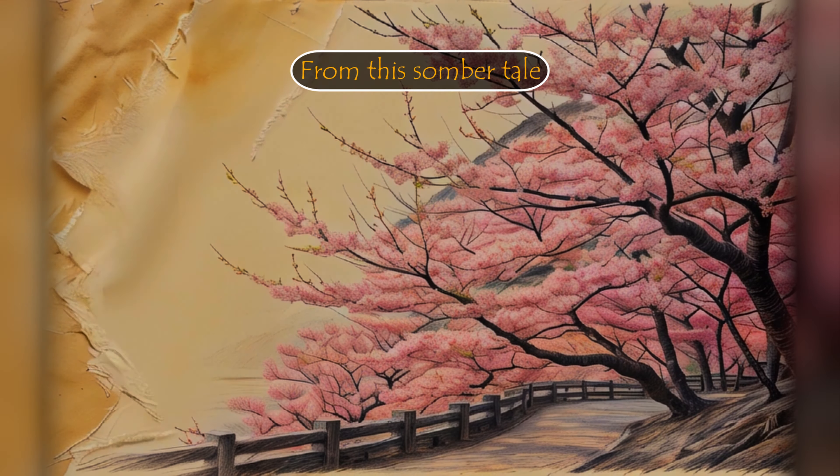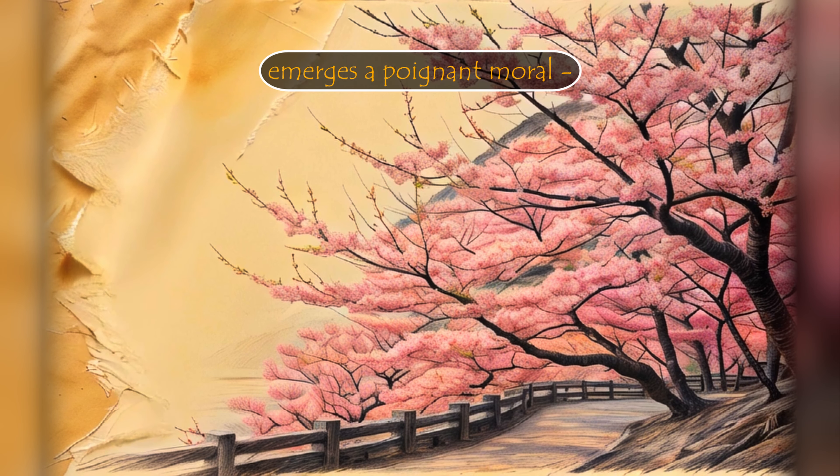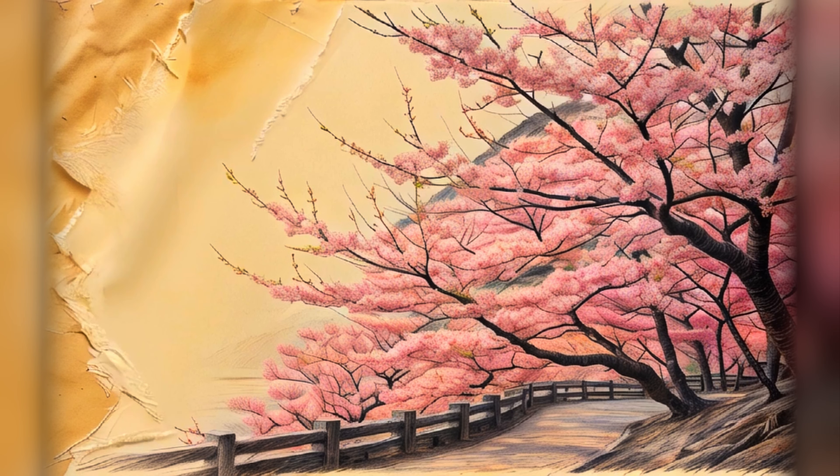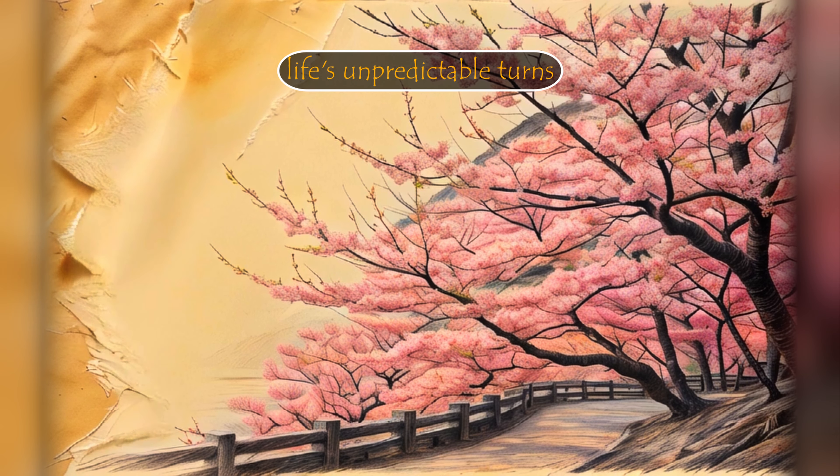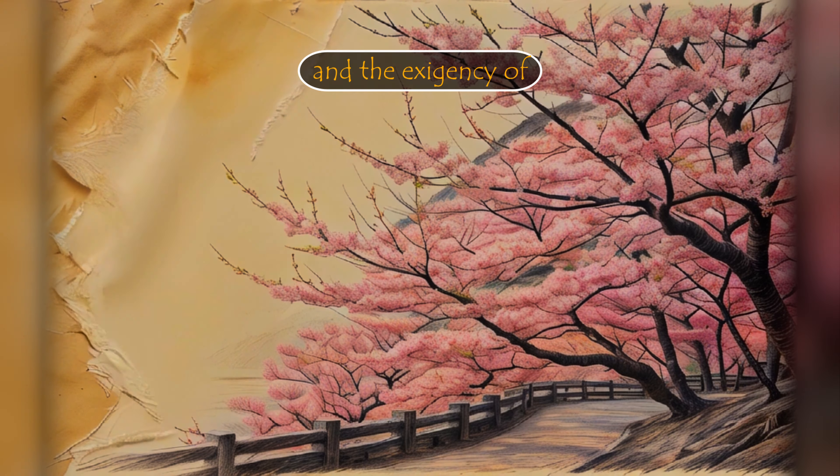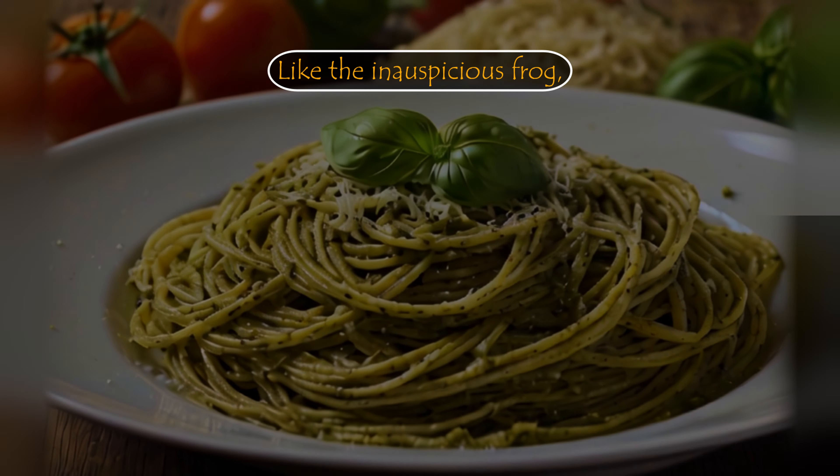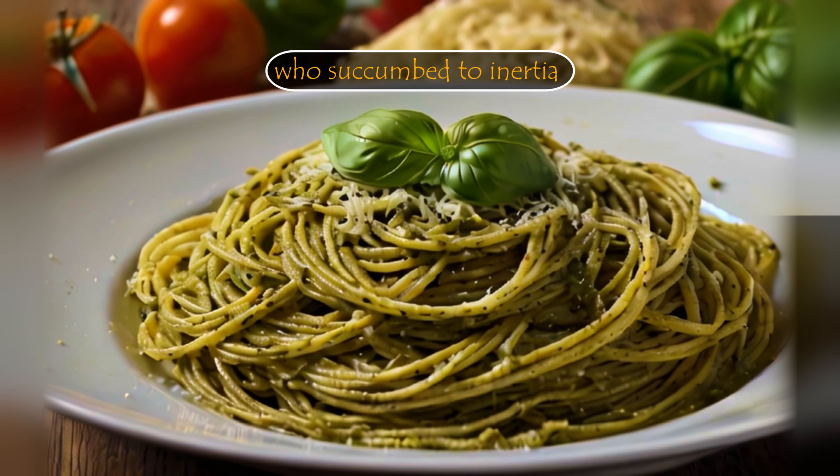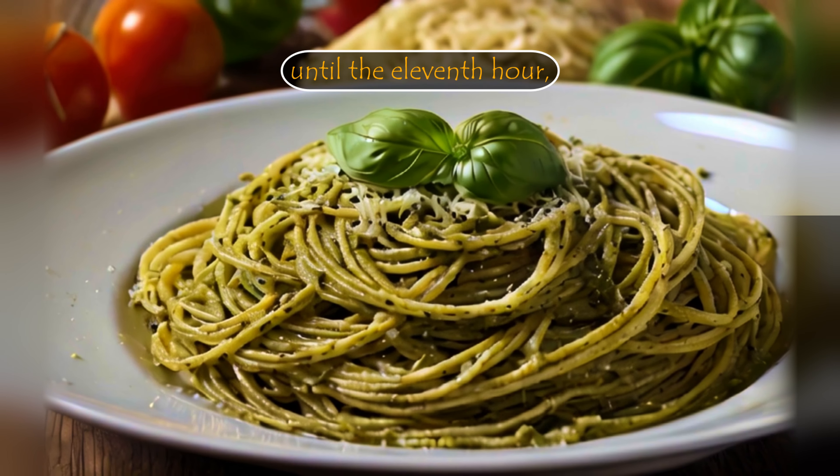Moral of the story: From this somber tale emerges a poignant moral, a vivid reflection of life's unpredictable turns and the exigency of reclaiming control amid adversity. Like the inauspicious frog who succumbed to inertia until the eleventh hour.